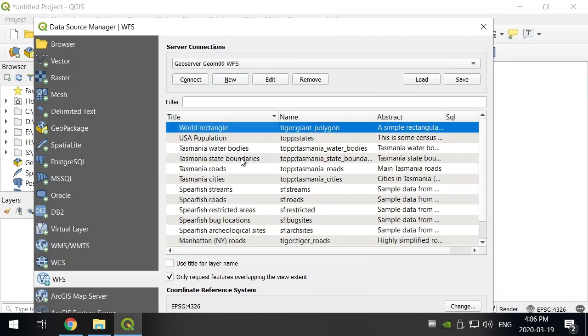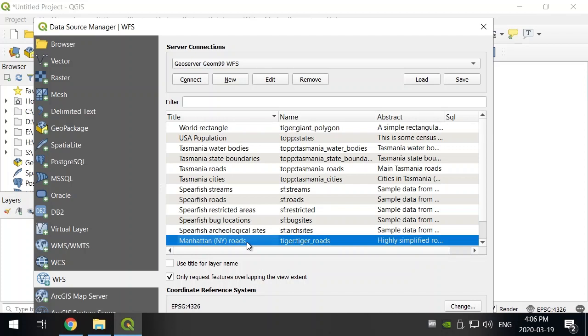And now we can see all of the individual layers. Now, this one's going to be different because the WFS does not provide cartography. It only provides the data. So it's going to be QGIS's job to download the data and take a look at it. So let's just do one layer.